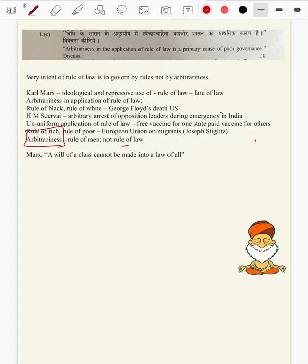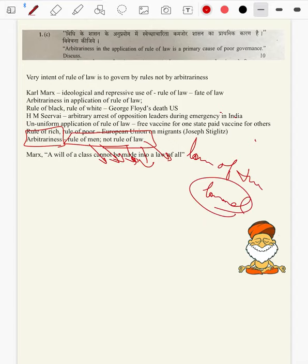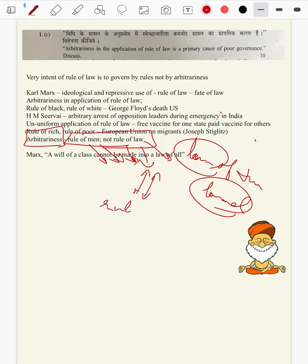You can conclude the body saying that arbitrariness is rule of the men — those who have discretion and authority to frame the law, not the rule of the law of the land. So rule of law is law of the land as a whole, but that will be substituted by rule of the men holding the position.